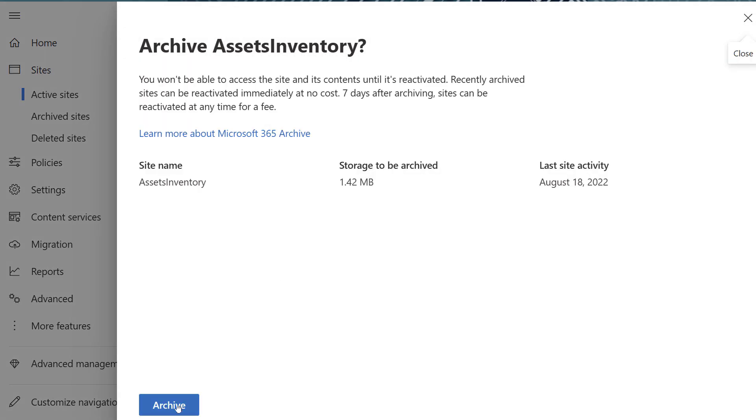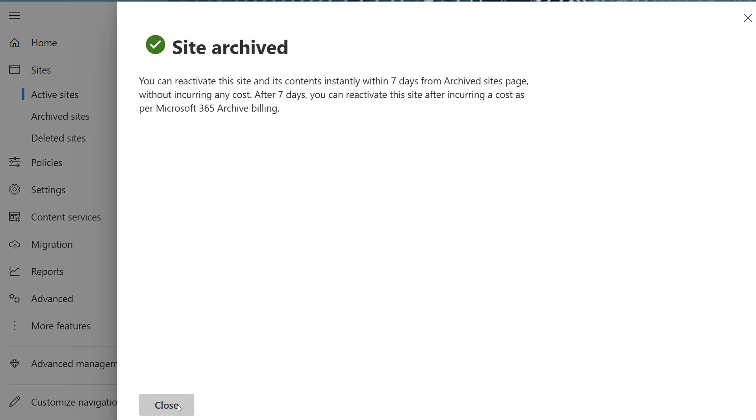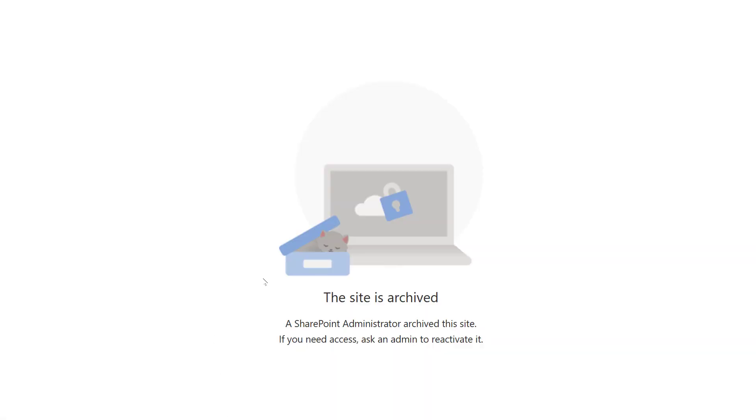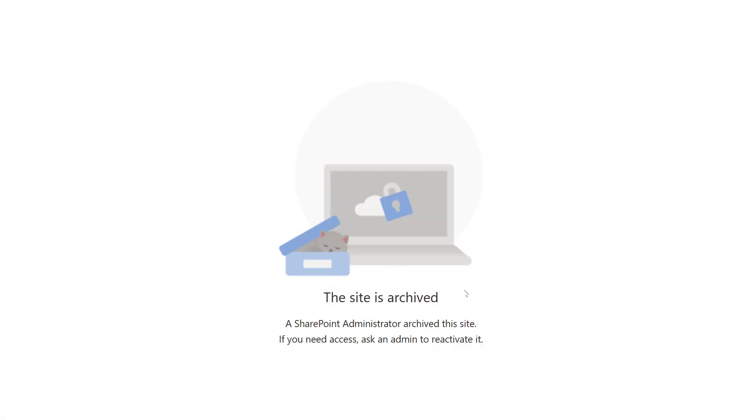Done. Now your site is archived and if you navigate to a site that's been archived, you'll see the following message.